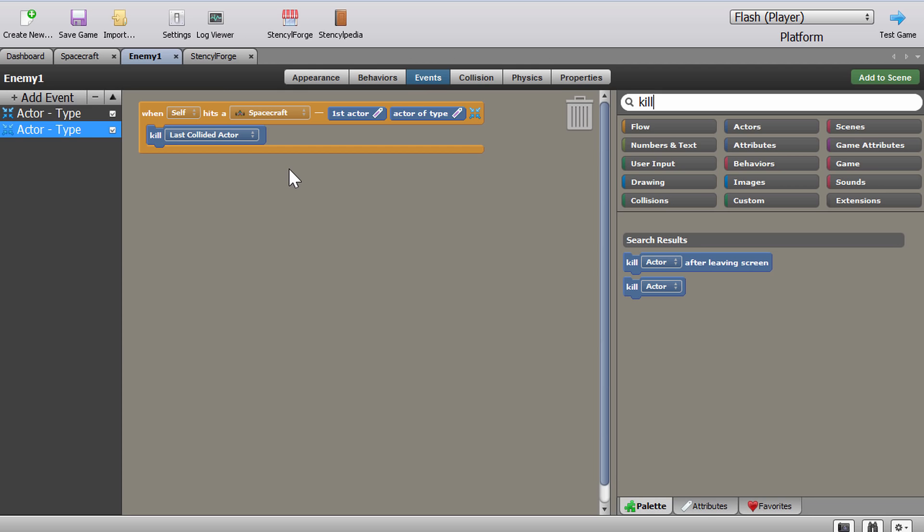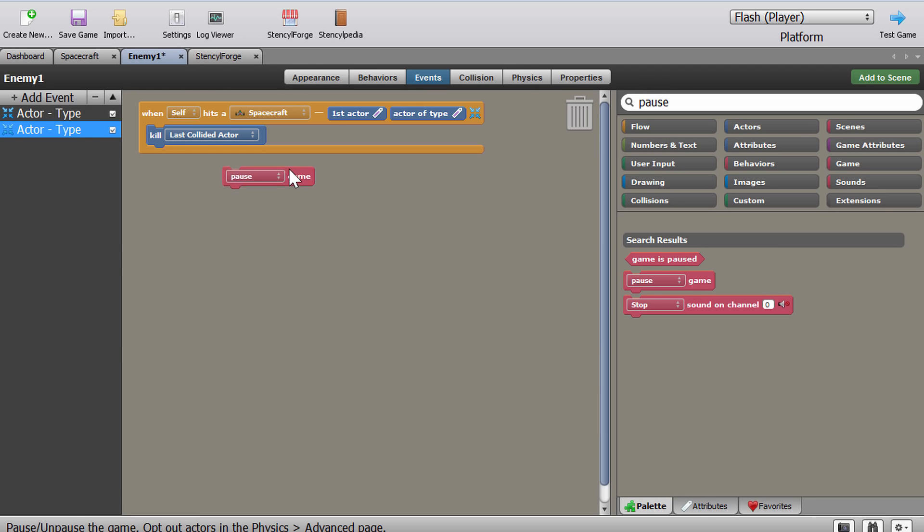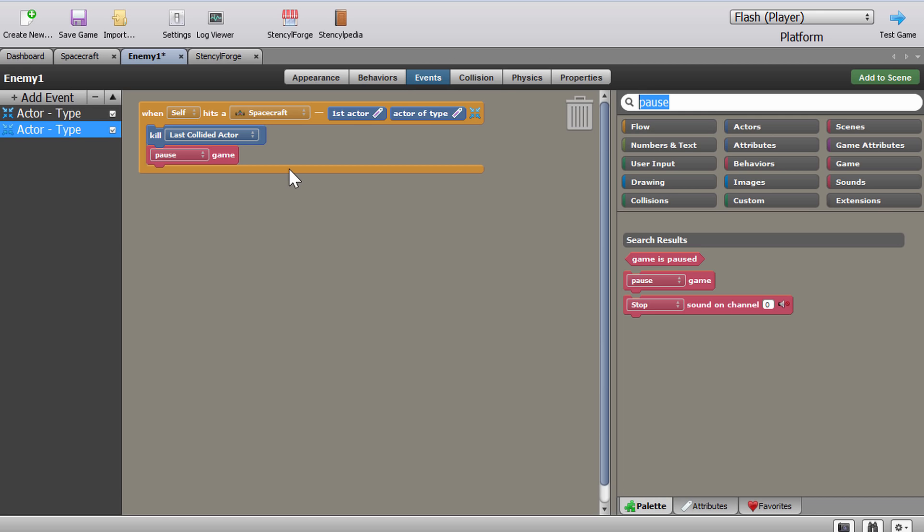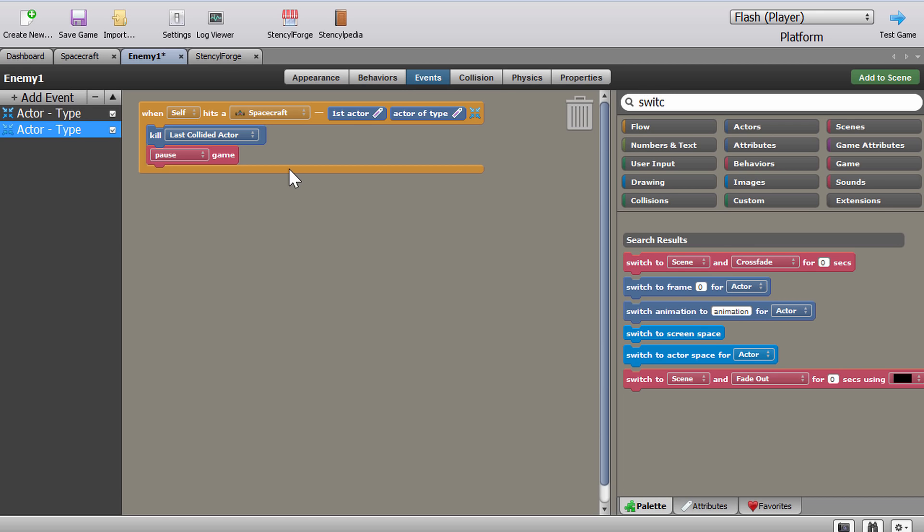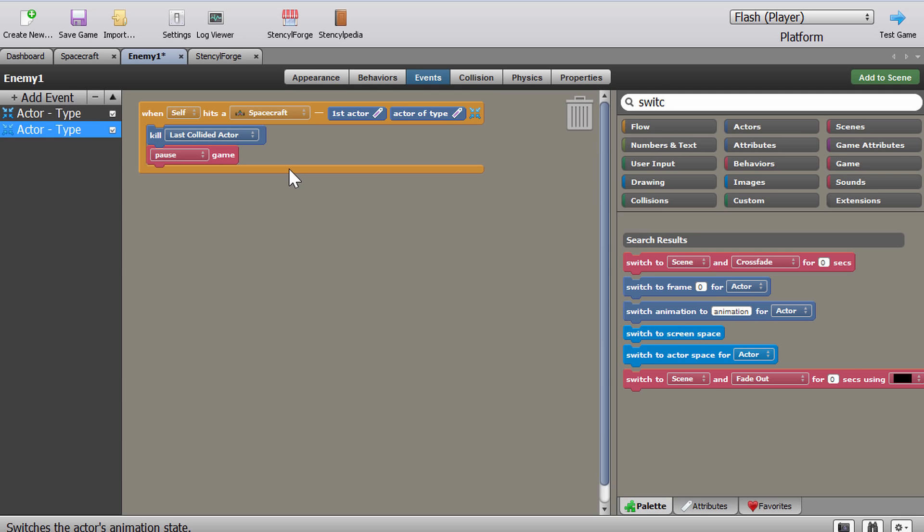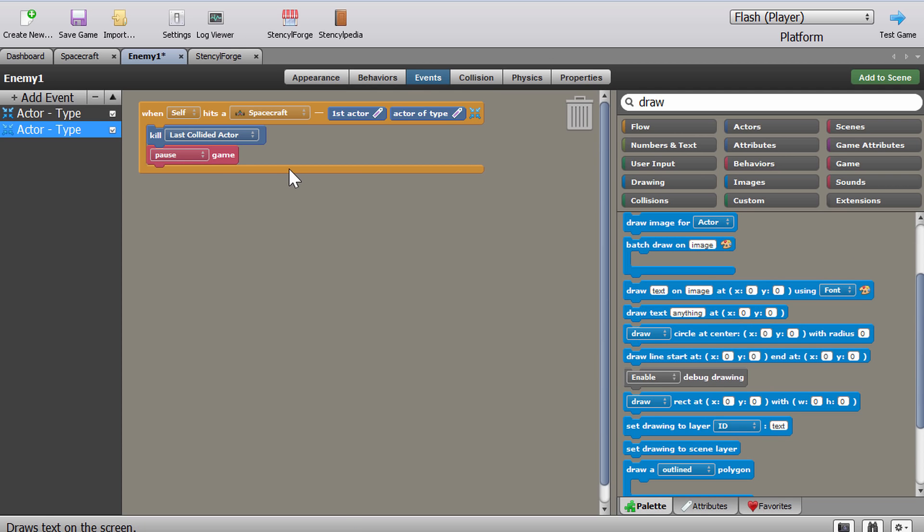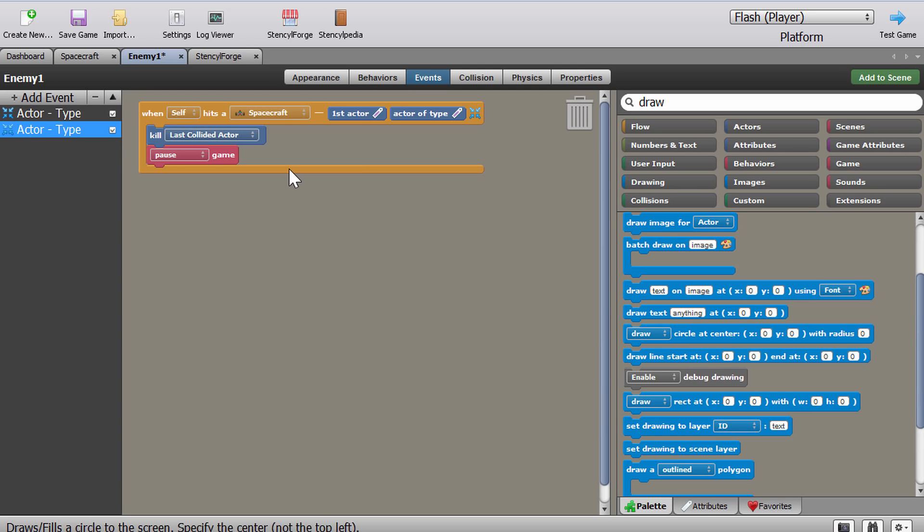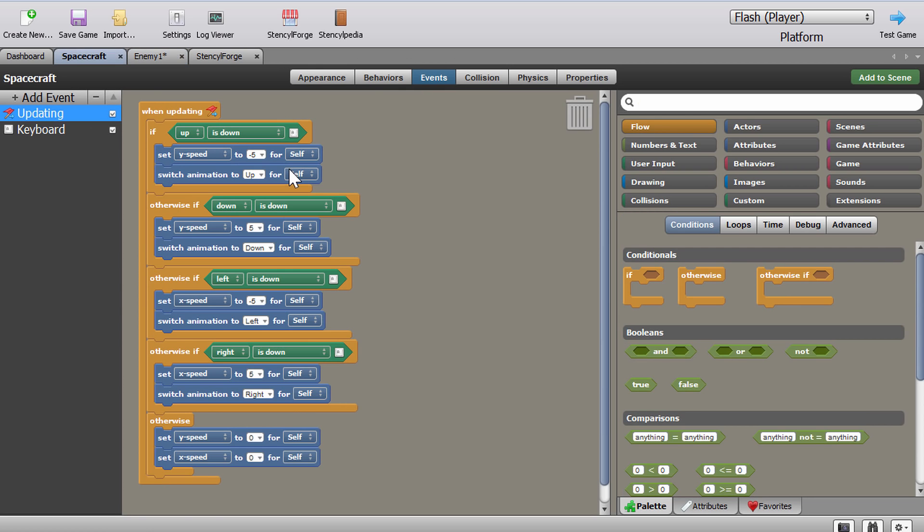You can actually now do something even more complex if you want and we'll do this near the end of the series. But what you could do now is if you kill the last collided actor, specifically in this particular event, you could technically pause the game. So the game is now paused and then switch to some sort of a scene like a game over scene with a crossfade and like cool effects. Or you do something a little bit simpler. You can actually just write or in this case draw the text that basically says something like game over at a certain position in your scene. We'll do all of this later on when we're finishing up the game.